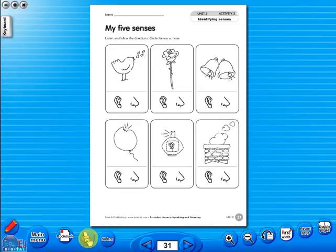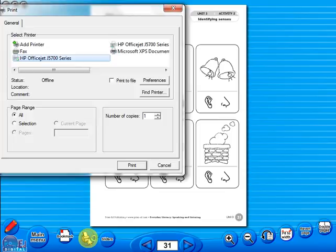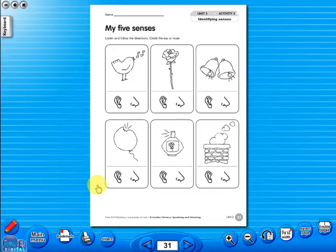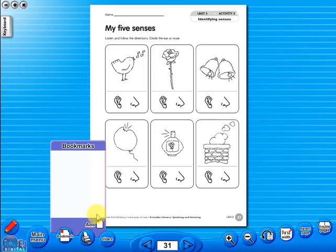A key feature of the eBook is that you have a direct link to the school copier if copying worksheets for pupils is required. Just click the print icon here. The bookmark tool allows you to mark your favourite pages with ease and simplicity.